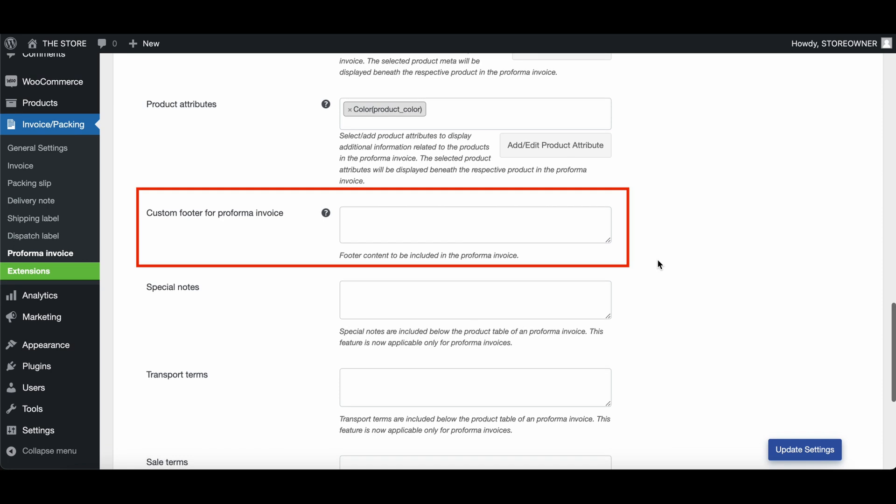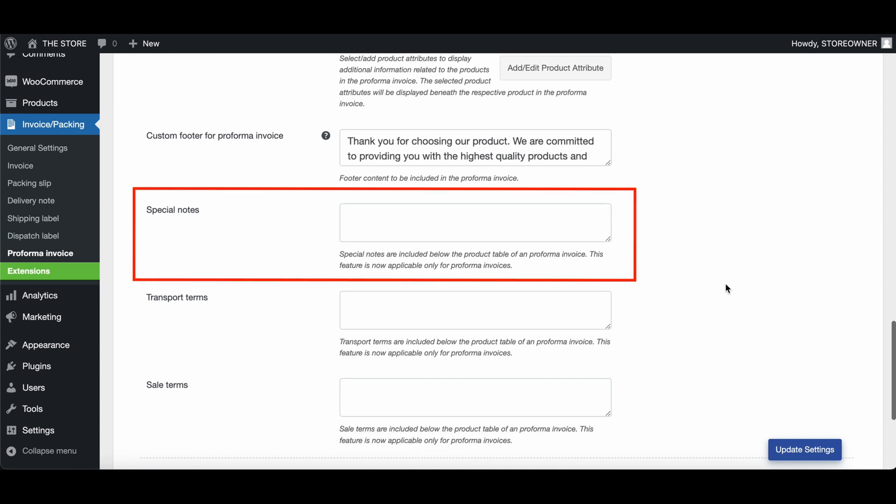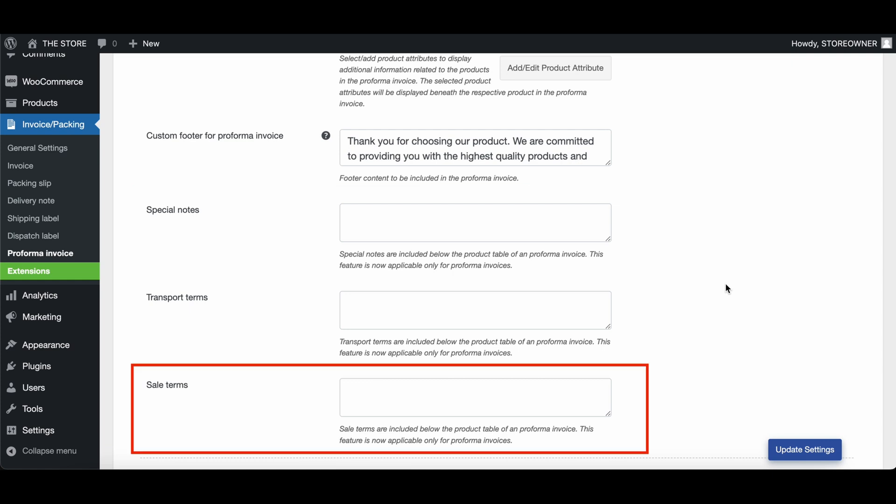Here, you can add a custom footer, exclusively for Proforma invoices. You can also add special notes, transport terms, and sale terms to the Proforma invoices.